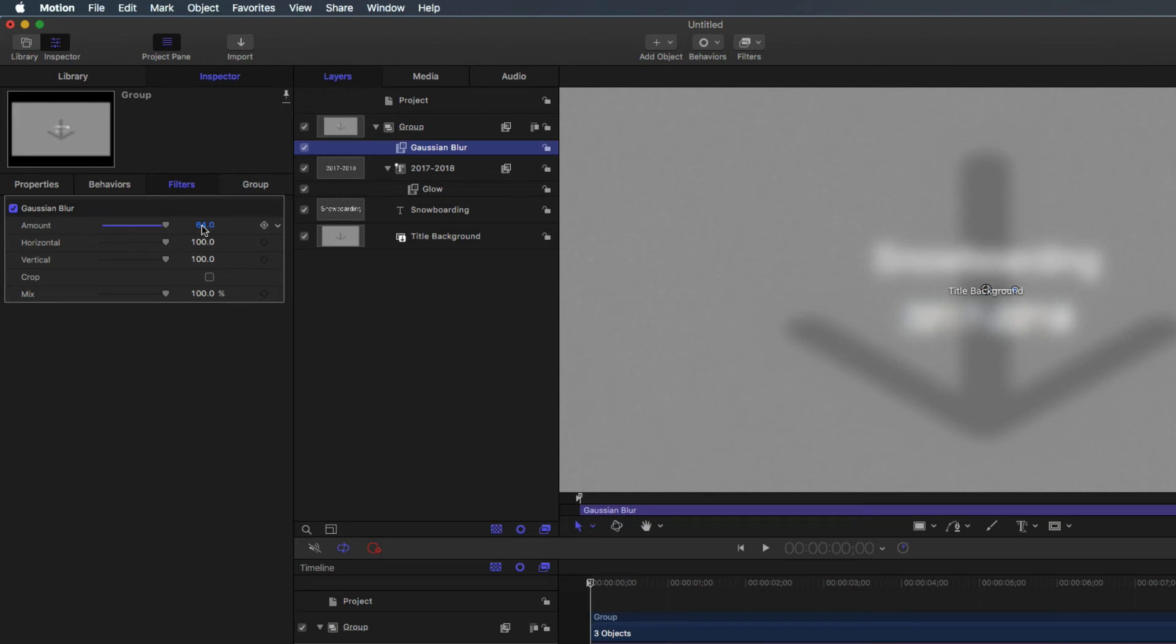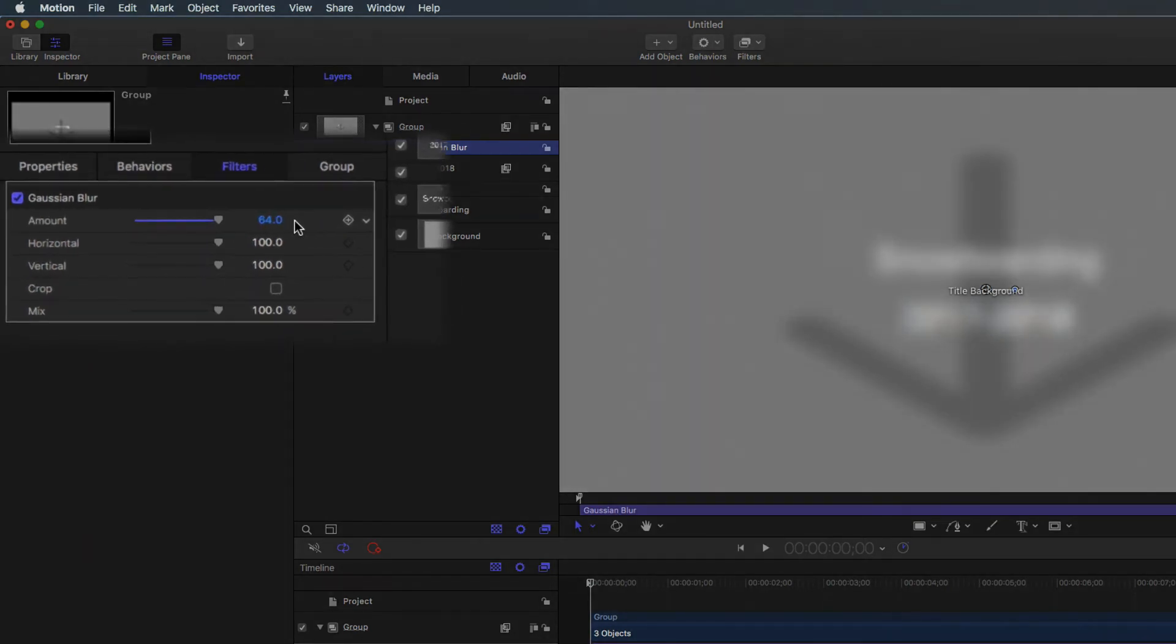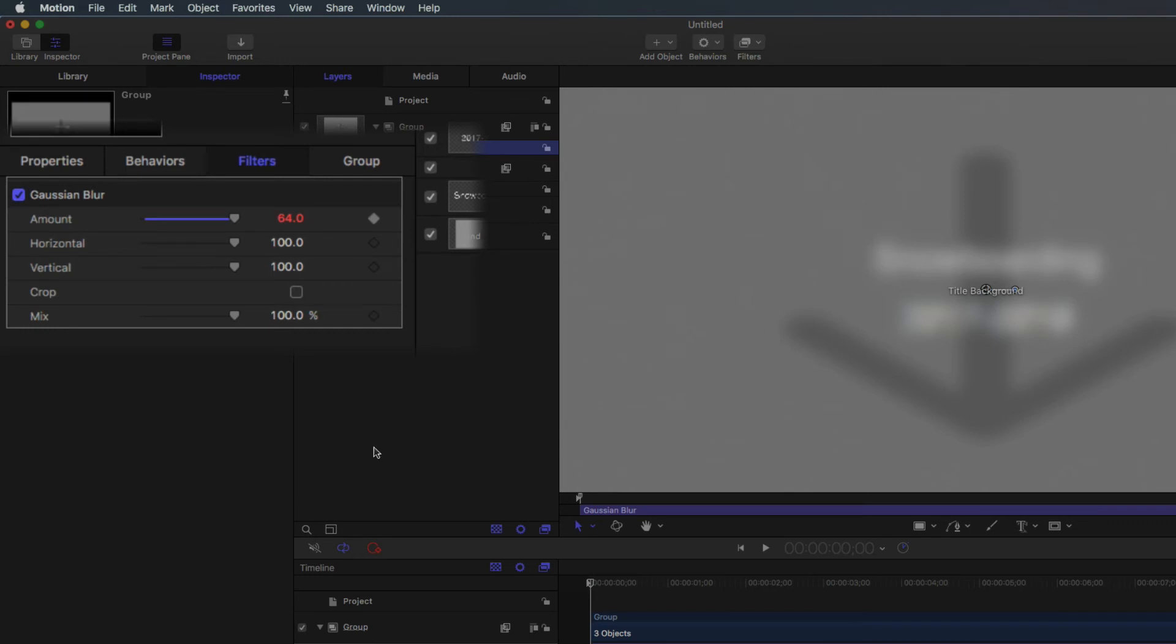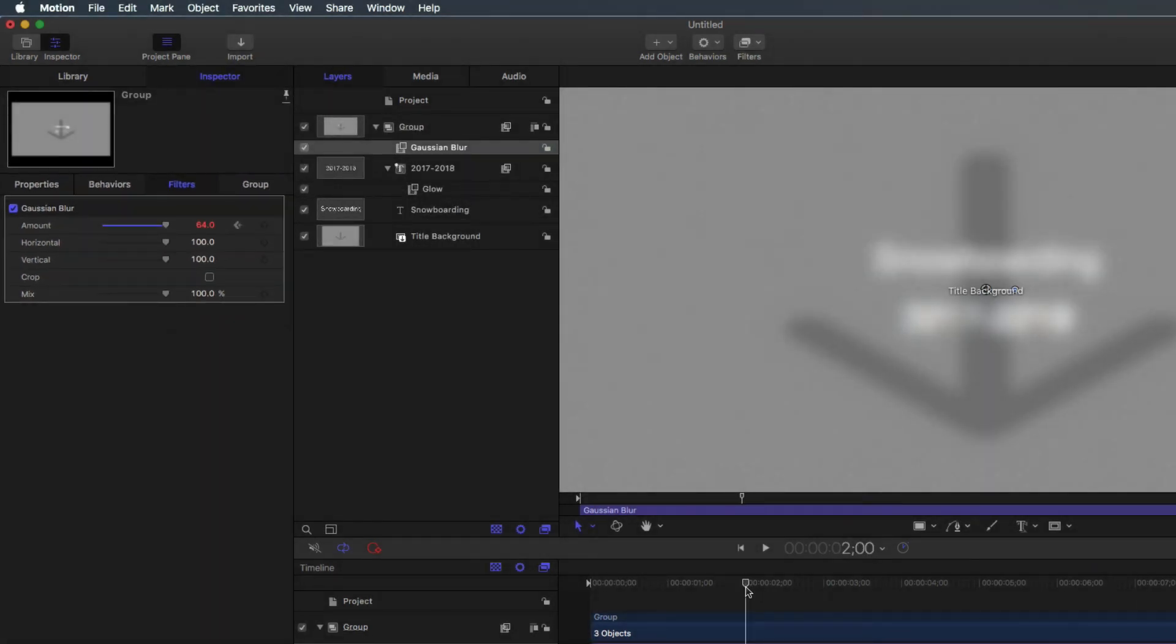Filters, like most attributes in motion, can be animated over time with keyframes. Press the Add keyframe button next to the amount under the Gaussian blur. With the playhead set at the beginning of the project, the Gaussian blur is going to be set at the current amount.